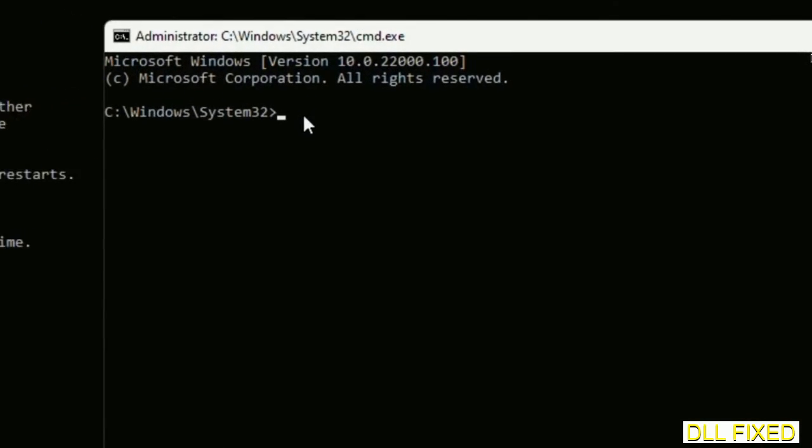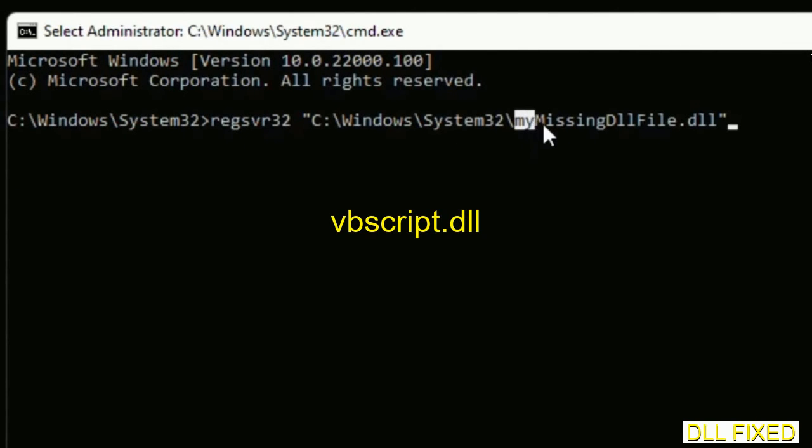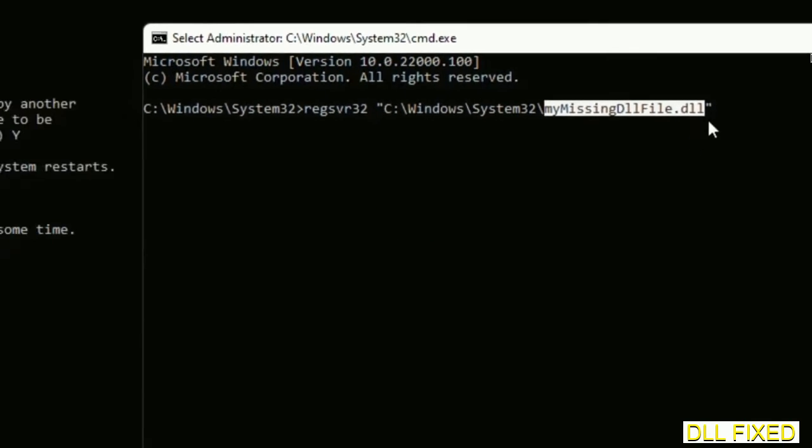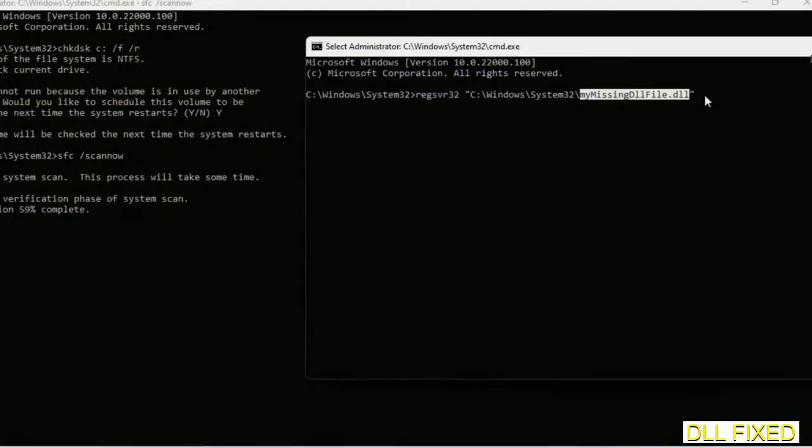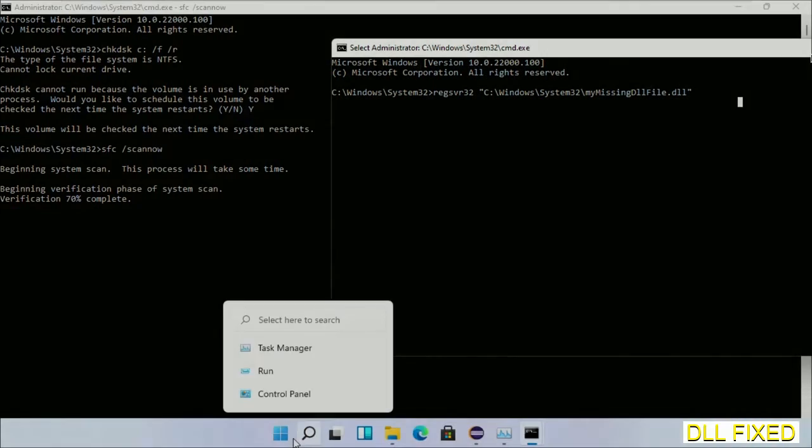In this command prompt, just type this command carefully. Now just replace your missing DLL file with the DLL file which we have just copied and execute it. Now wait while this verification completes.